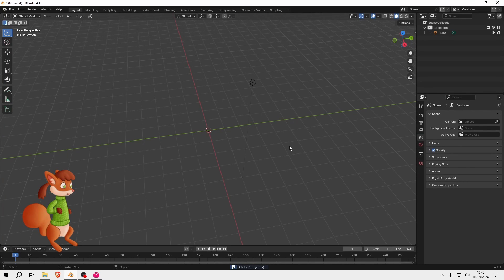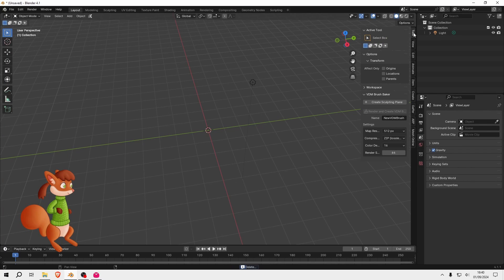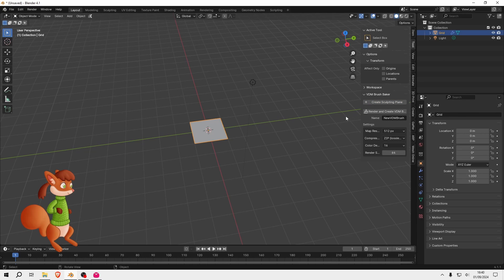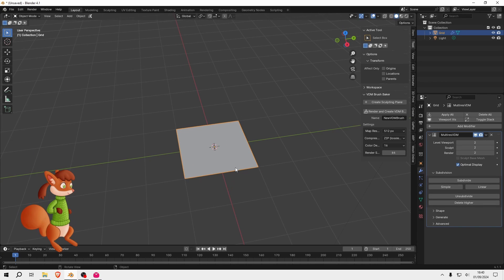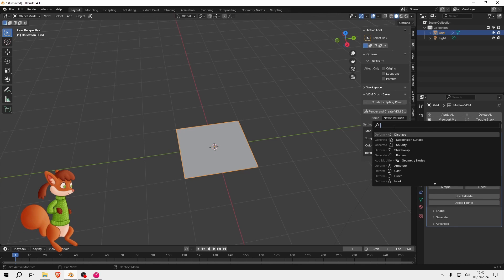I'm going to go to my Properties panel. I'm in the Tool tab and then I'm going to create a sculpting plane, which is quite handy because it just sets up a plane with a multi-res modifier on. I'm going to subdivide that again so it's subdivided by three.